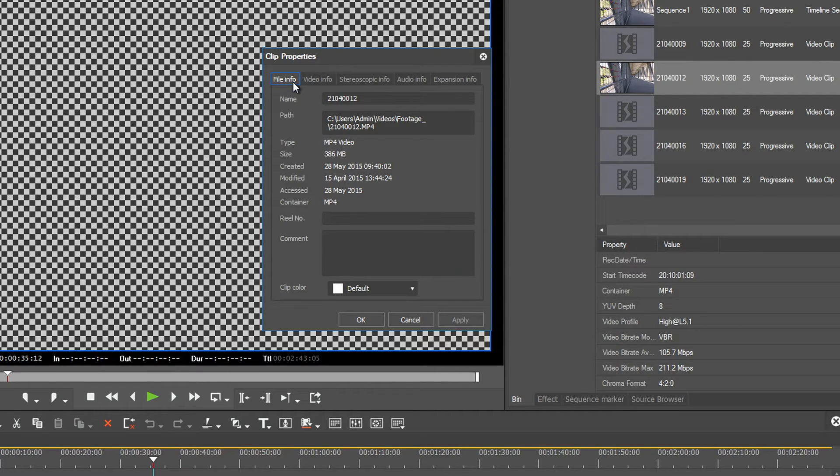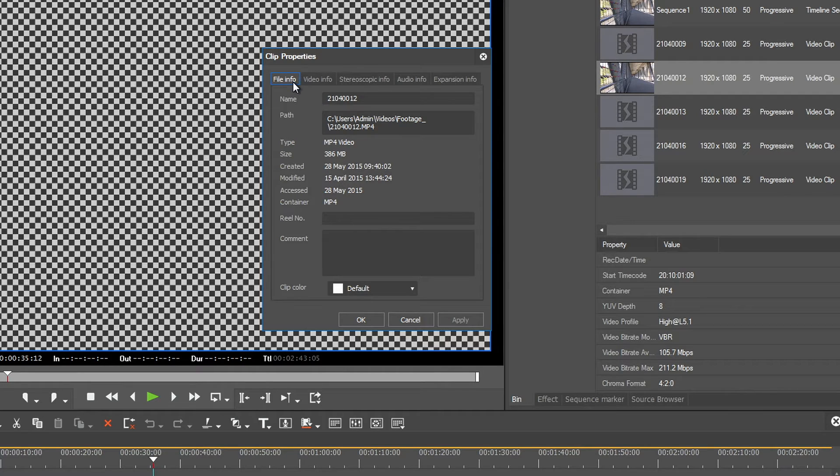Another reason could be that you have not imported the footage correctly into EDIUS and therefore it was not copied physically into the EDIUS project folder.